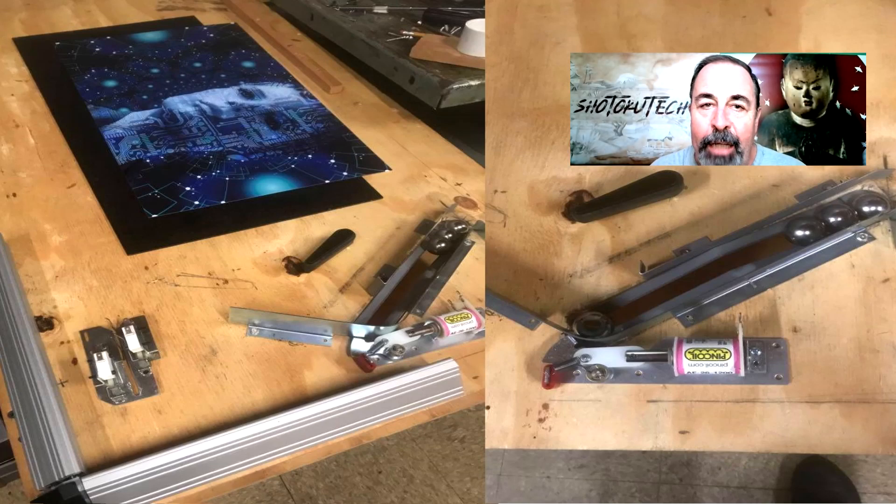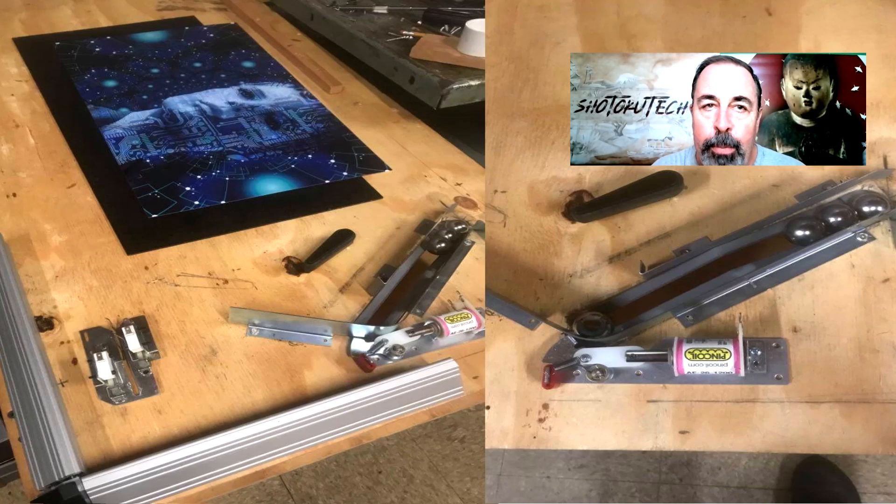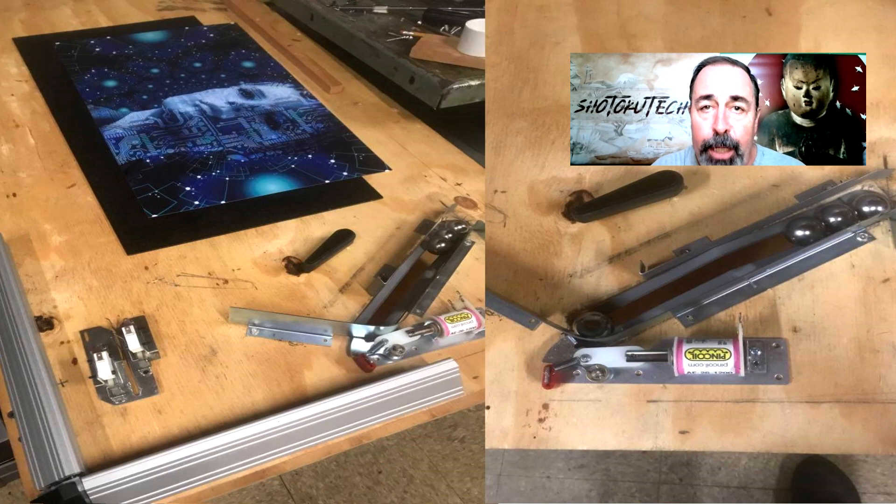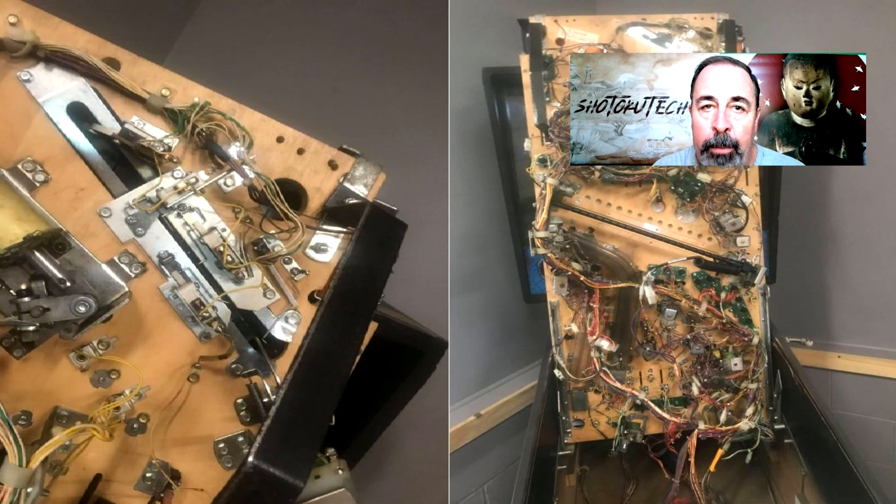Hi, welcome back to Shotoku Tech. A friend of the channel has an interesting project, a pinball machine that he is refurbishing.